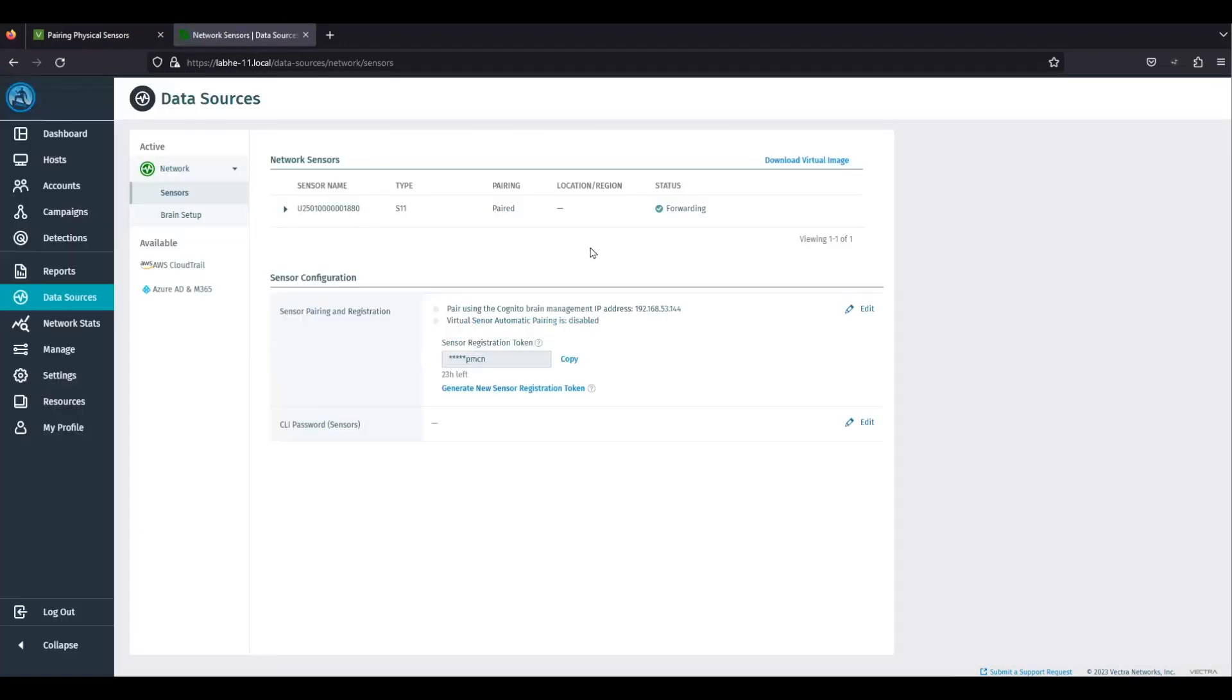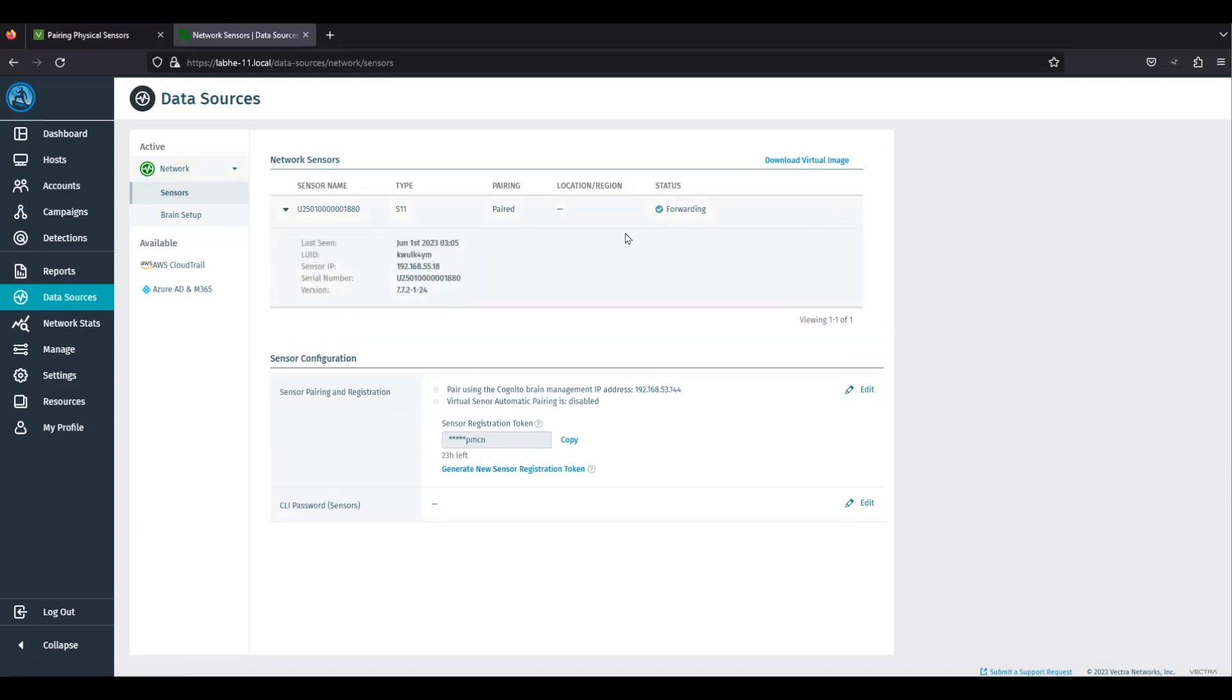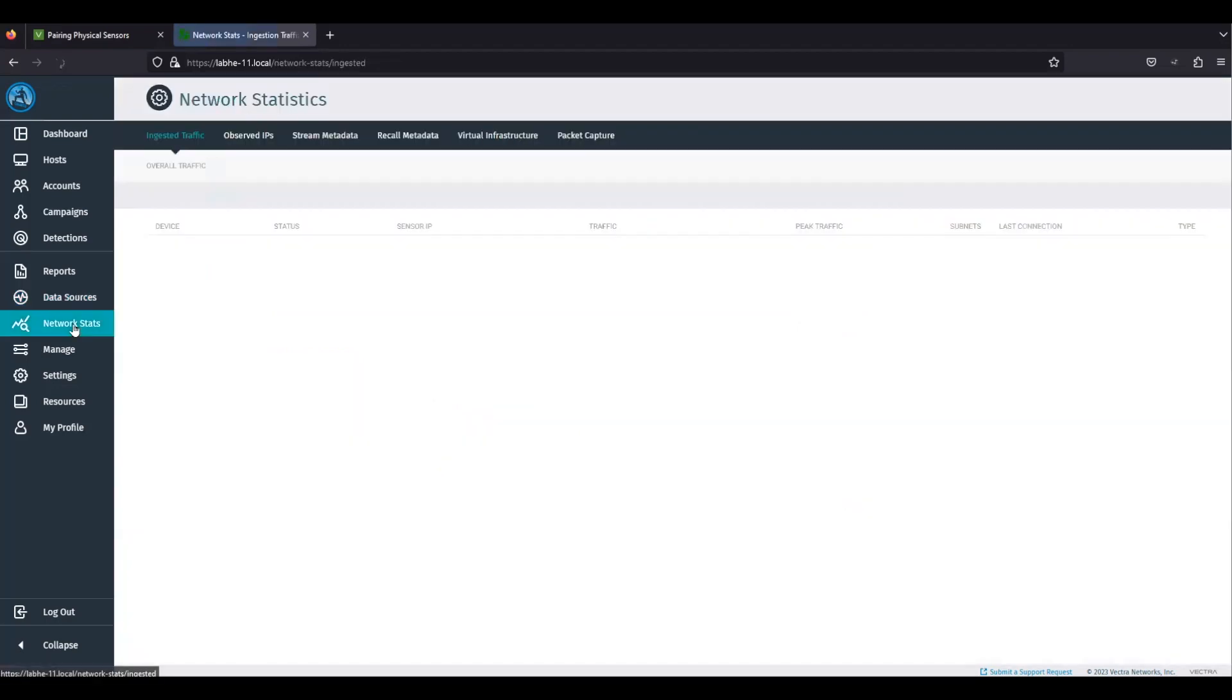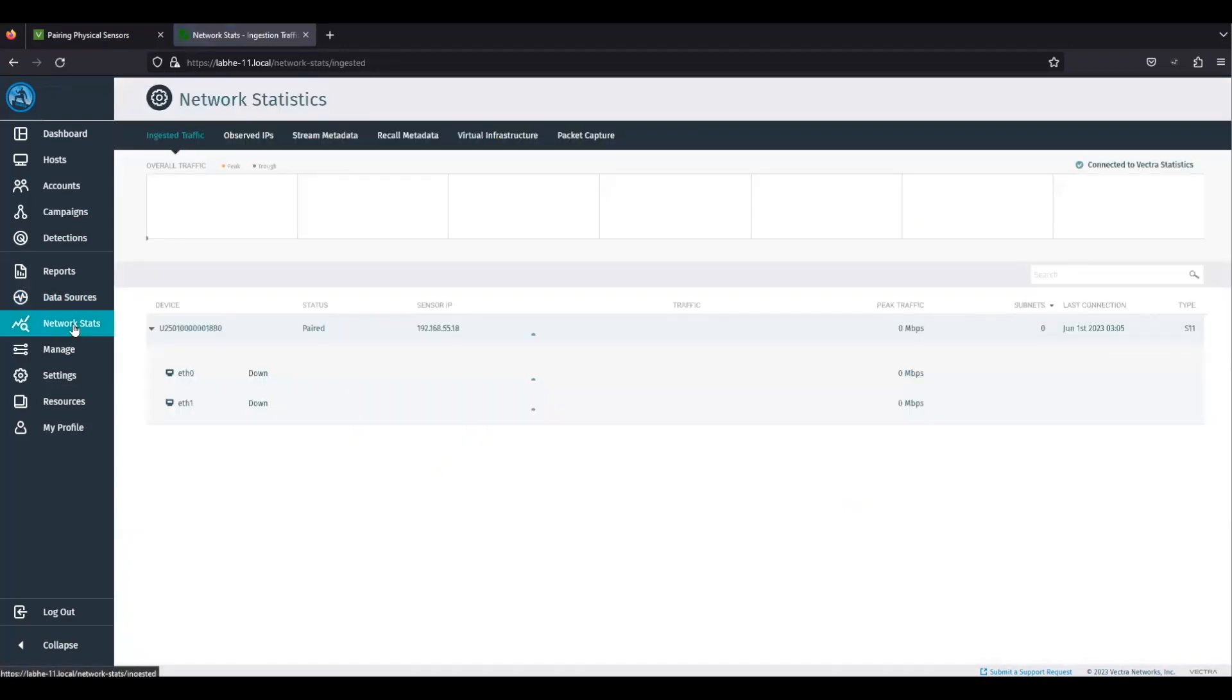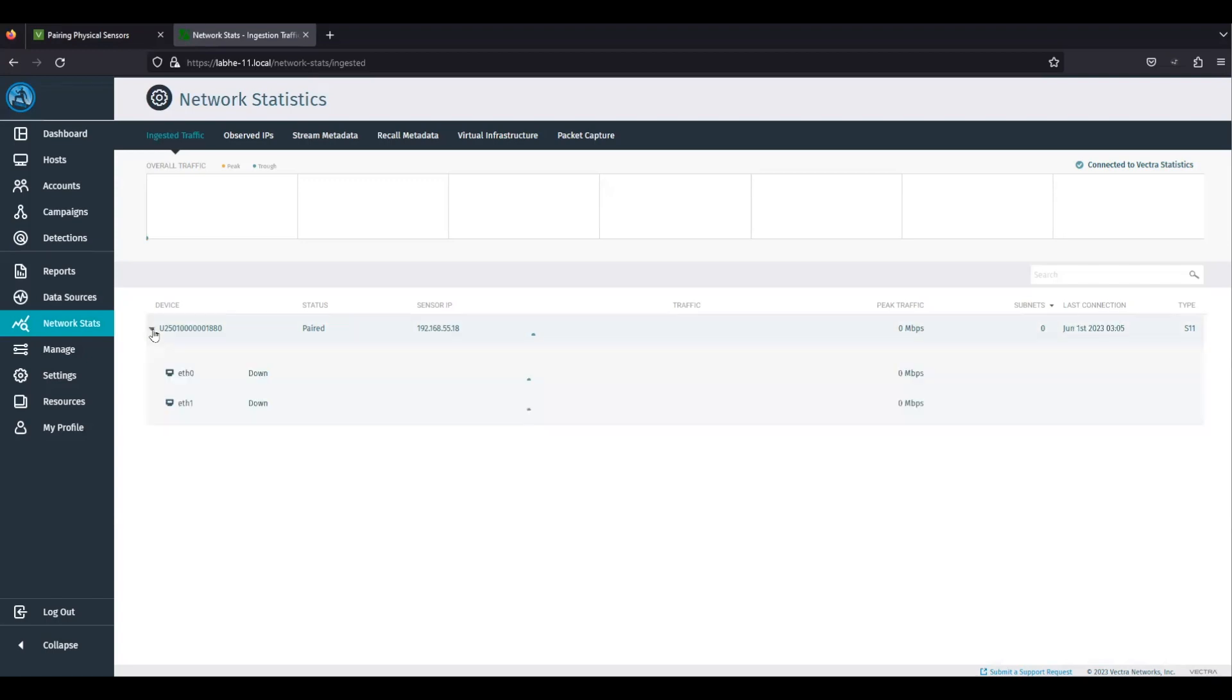Another place we can verify is brain web UI, network status, ingested traffic. Scroll to the sensor. The last connection column should show the date and time when the sensor was last connected to the brain.